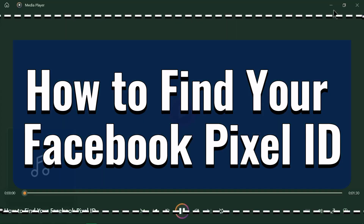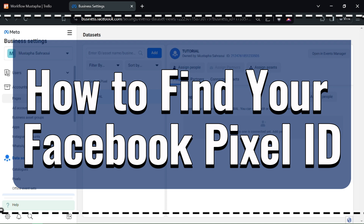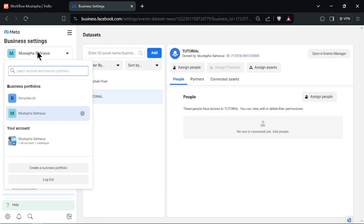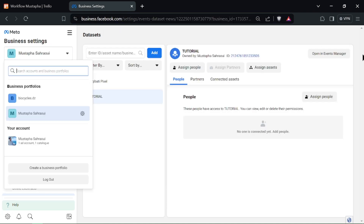How to find your Facebook Pixel ID. Hello Advertisers! Ready to locate your Facebook Pixel ID for tracking your website activity? Let's get started!